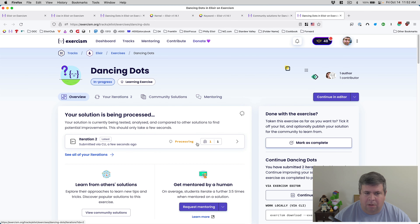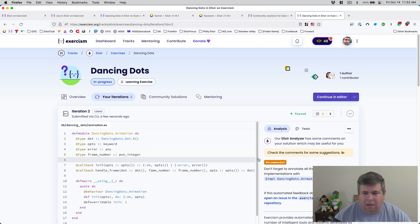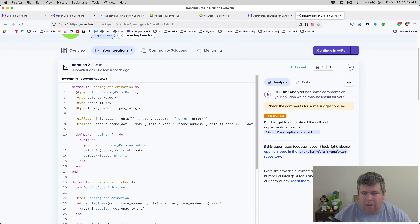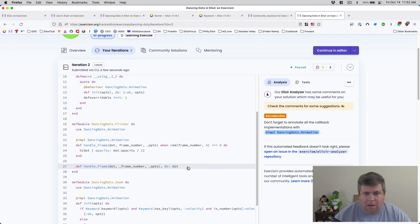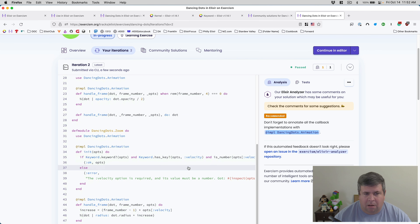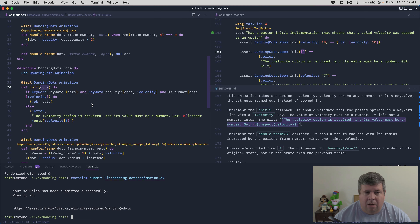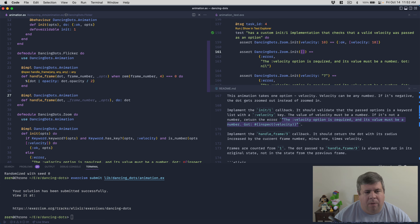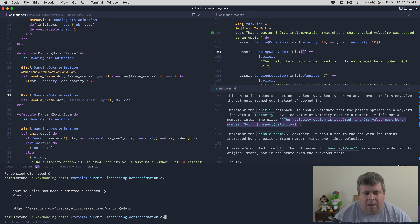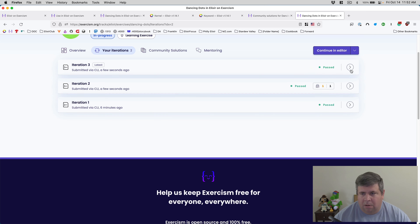Submitting iteration two. The analyzer is unhappy - checking comments: 'Don't forget to annotate all the callback implementations with `@impl`.' We didn't add `@impl` to the `init` implementation in Flicker - we need to decorate both functions. Fixing that and submitting iteration three - the analyzer is happy.